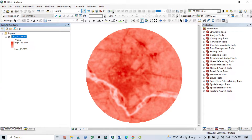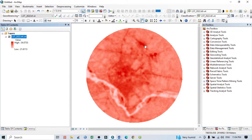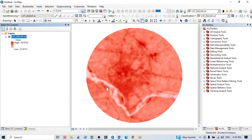Hello viewers, have a good day. Welcome to another tutorial. In this tutorial we will learn how to prepare an Urban Heat Island using Land Surface Temperature of a particular urban center. On the basis of land surface temperature we can perform urban heat island analysis. Here I will explain only how to prepare the Urban Heat Island index and how to interpret it.